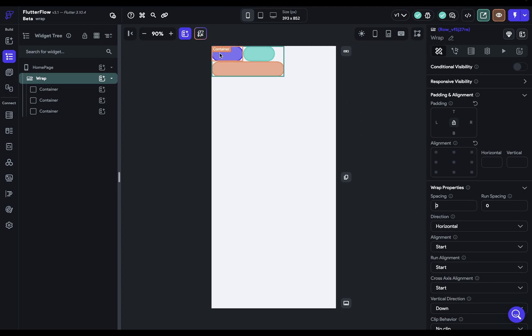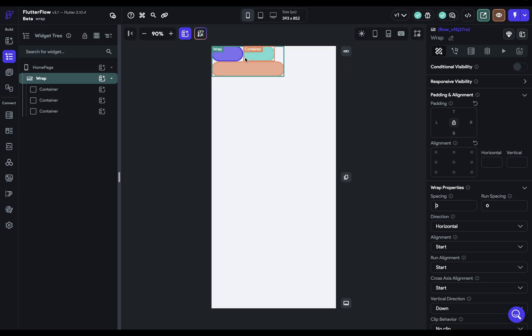That is, the child widgets will be populated from left to right horizontally. And so the main axis is horizontal. And so if I put 20 pixels in here, you can see that I've got 20 pixels of space added there.